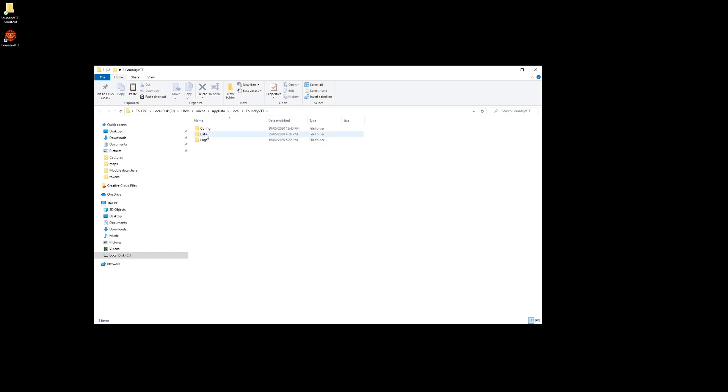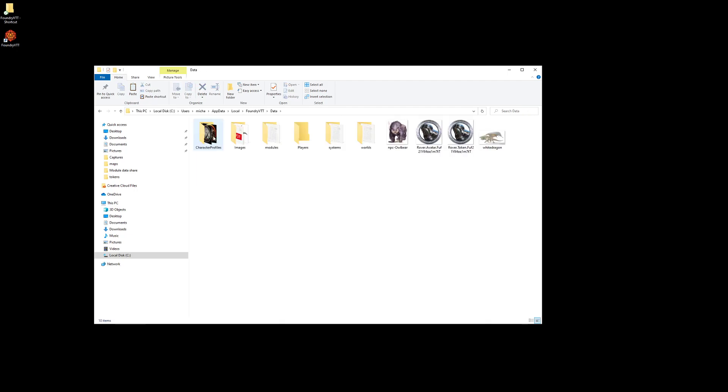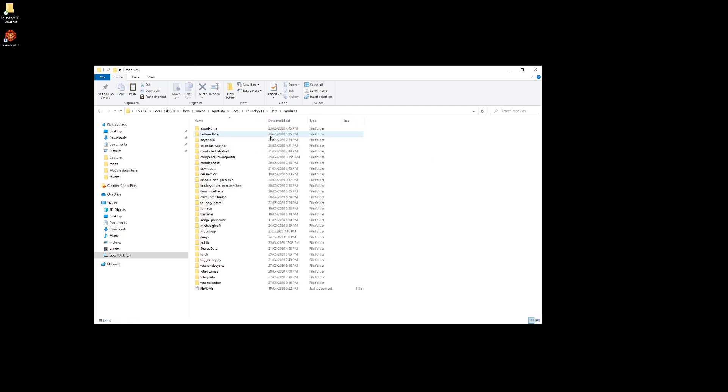The main one we're looking at is called data, and inside data is a thing called modules. Inside the modules, you'll find the modules you've downloaded and have installed on your Foundry VTT.